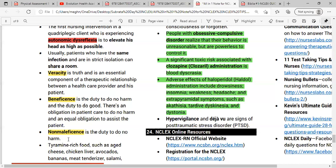An example of non-maleficence is stopping a medication shown to be harmful. For instance, if a patient with respiratory depression has been prescribed high-dose morphine, you hold the medication and contact the healthcare provider to report that the patient has shortness of breath and respiratory depression before administering it.